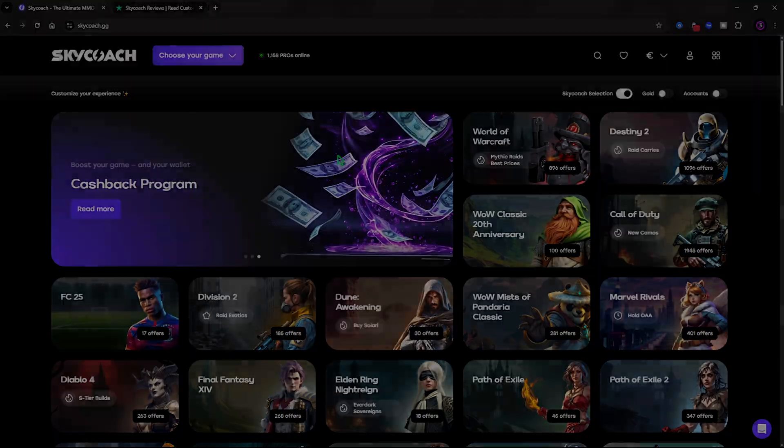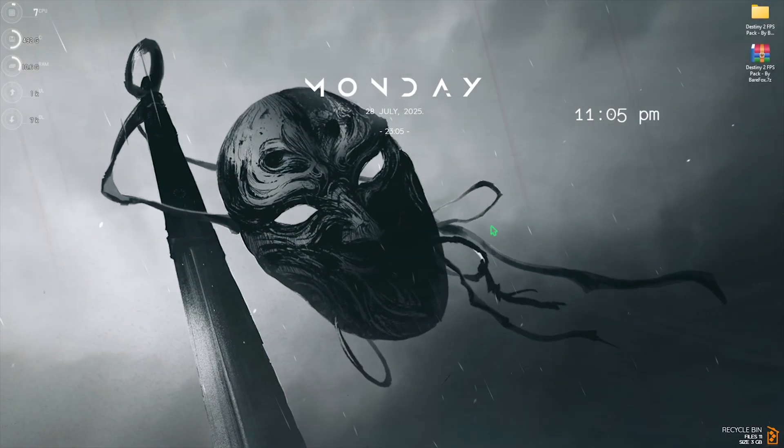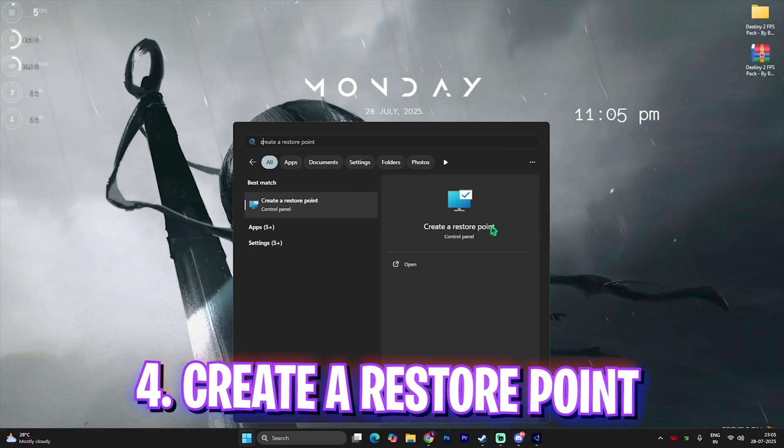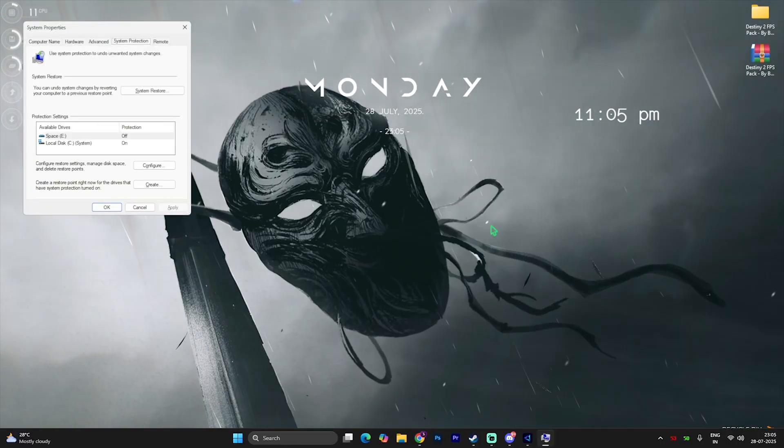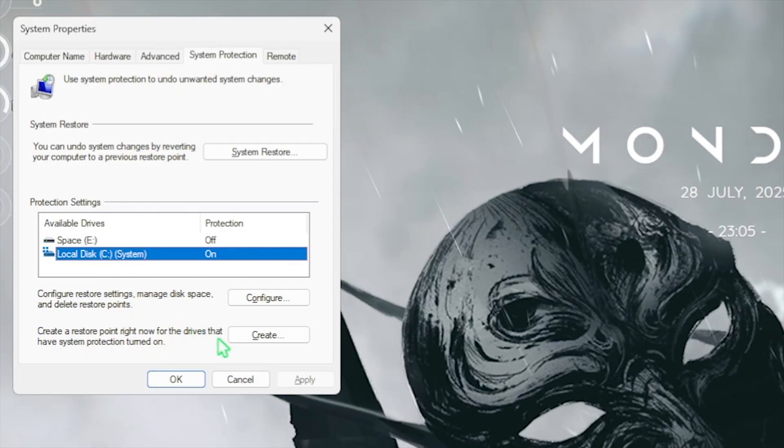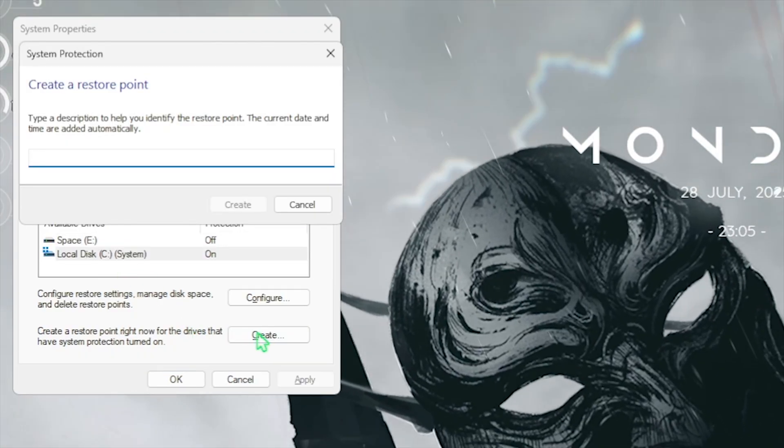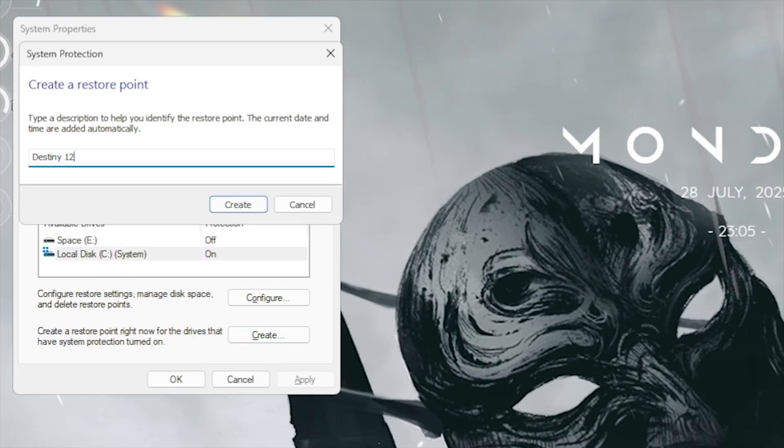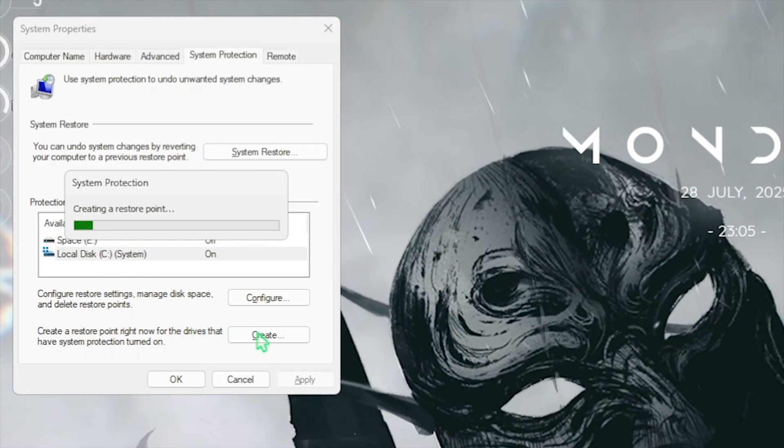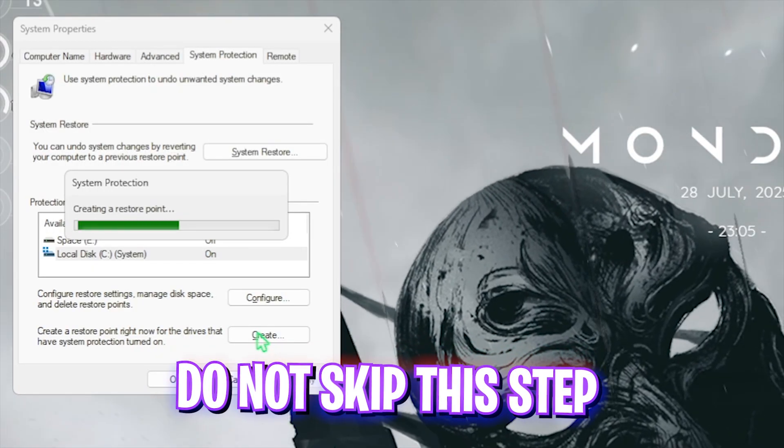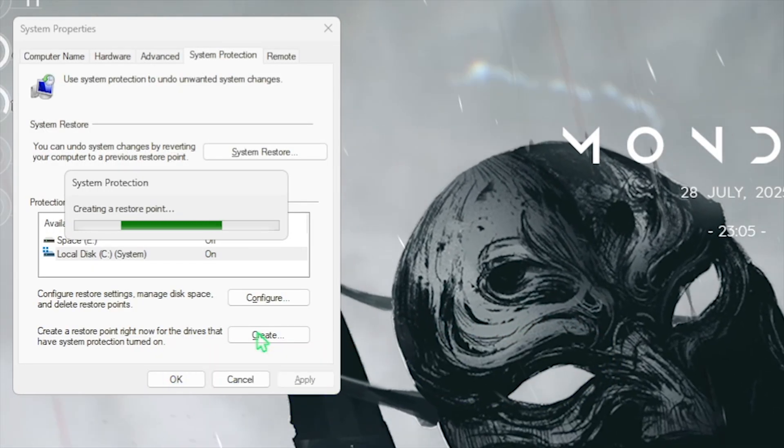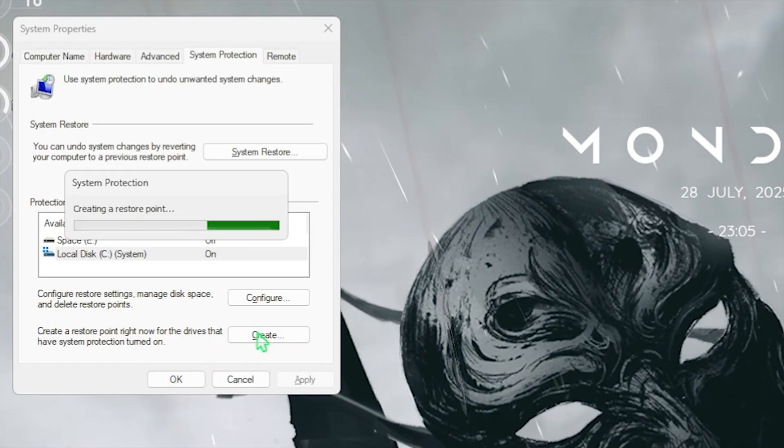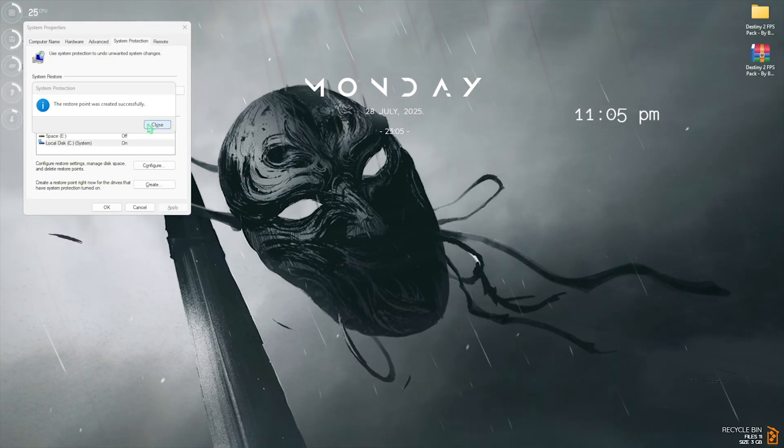The next step is creating a restore point. For that, simply search for Create a Restore Point on your PC. Right here, select your local disk C and then click on Create. Name it Destiny 2 so you can remember it. I highly recommend you guys not to skip this step if you want to restore all of your settings back to normal without any form of data loss. Once that is done, simply click on Close.